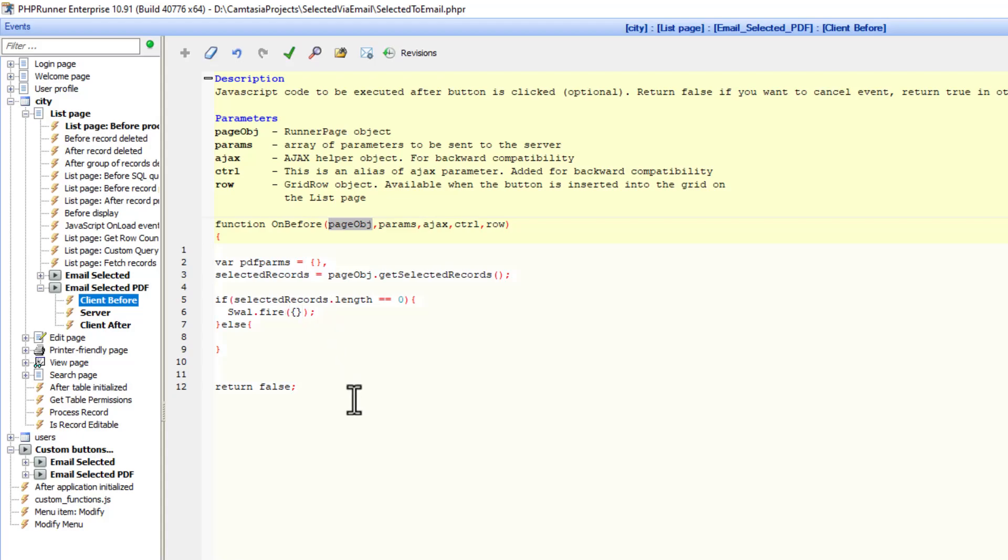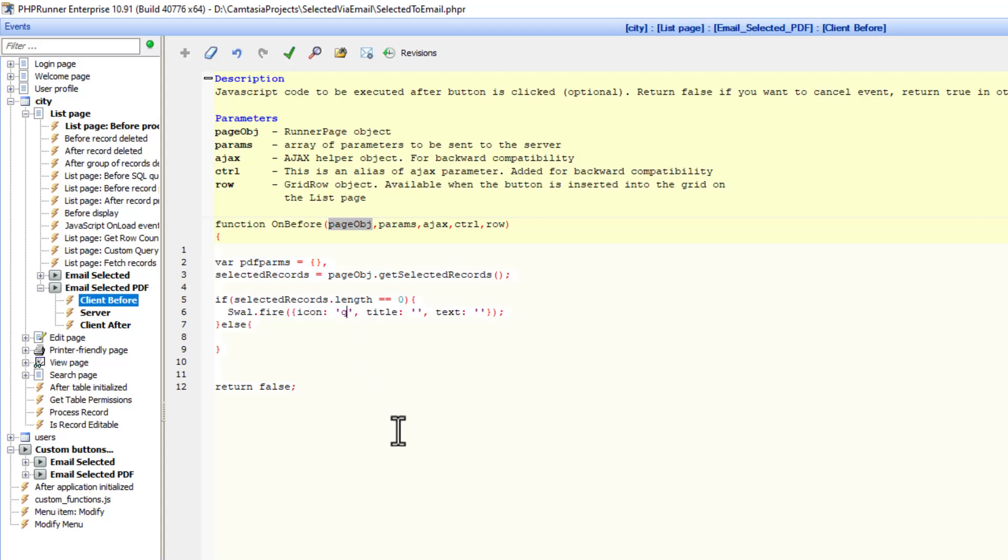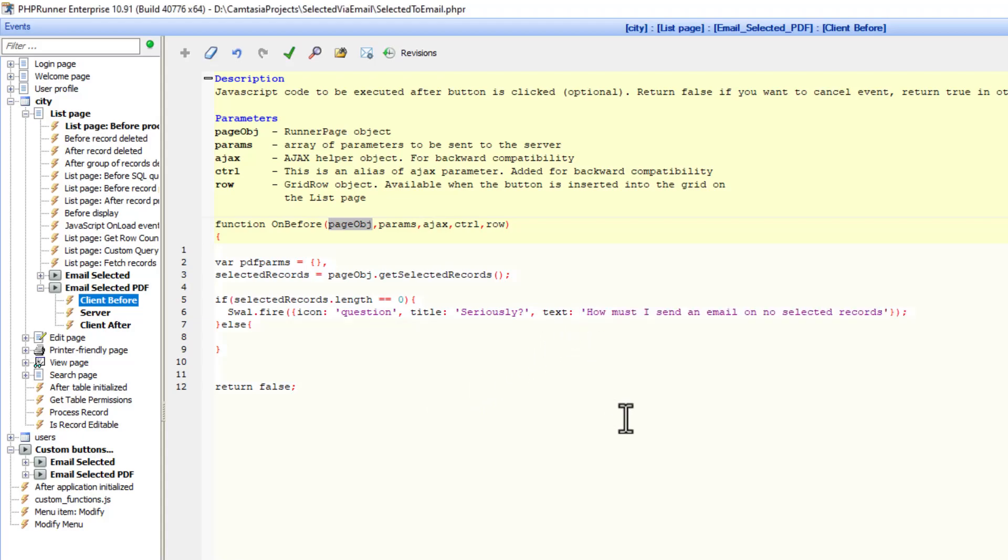I'm going to do an icon. Next will be the title and then the text. For the icon, I want a question mark. For the title, I will just say seriously. And for the text, how must I send an email on no selected records? Let's put a question mark there.